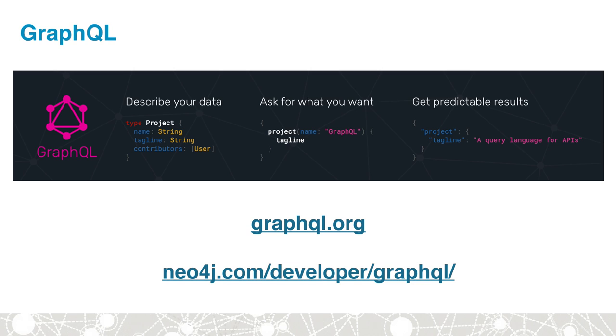If you're not familiar with GraphQL, it's a relatively new way of building APIs. GraphQL allows us to specify what data is available in the API and then for the client to select exactly the data that they're interested in in each request. You can learn more about GraphQL at graphql.org or on the Neo4j GraphQL developer page on neo4j.com.